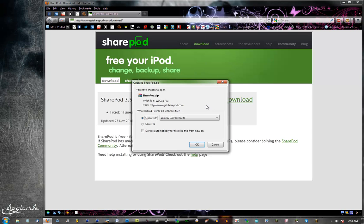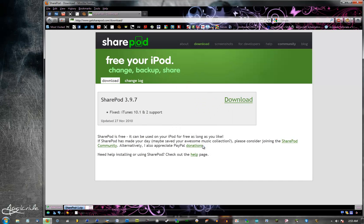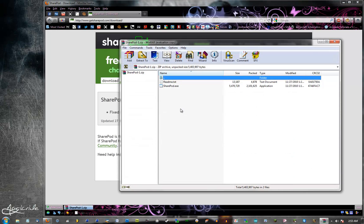You're going to need WinZip or WinRAR to open the file and I will put a link in the description. All you got to do is open it up, you don't need to save it.